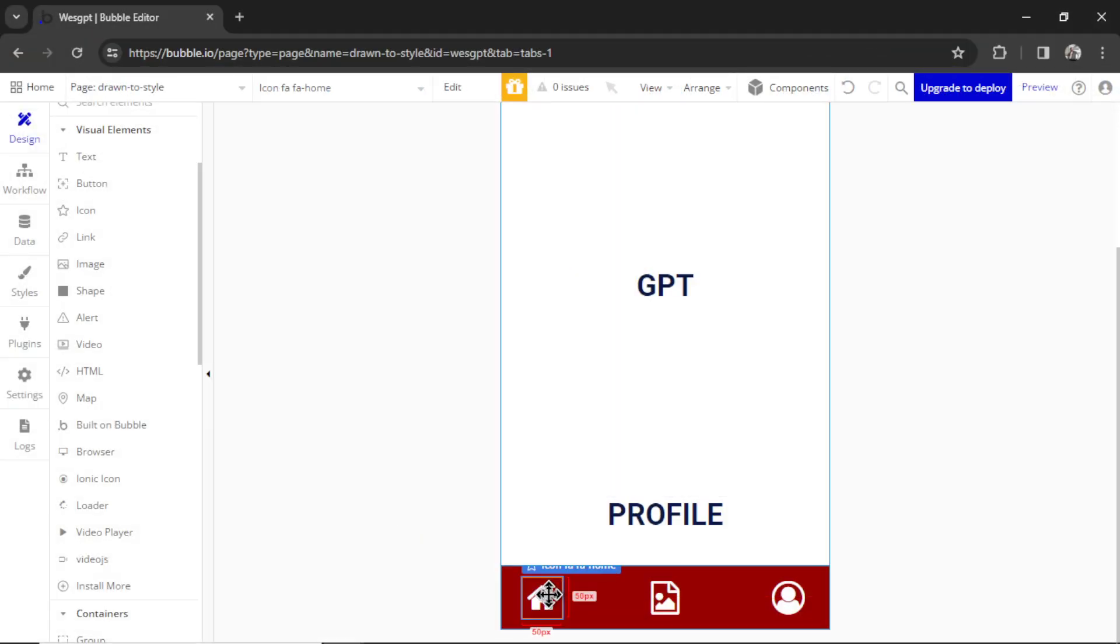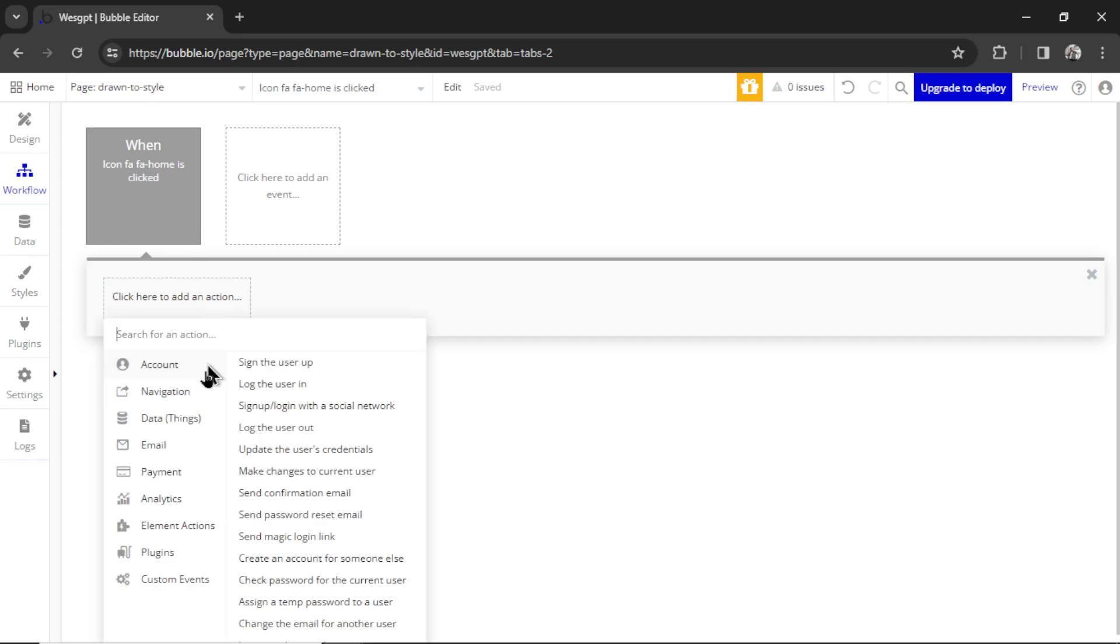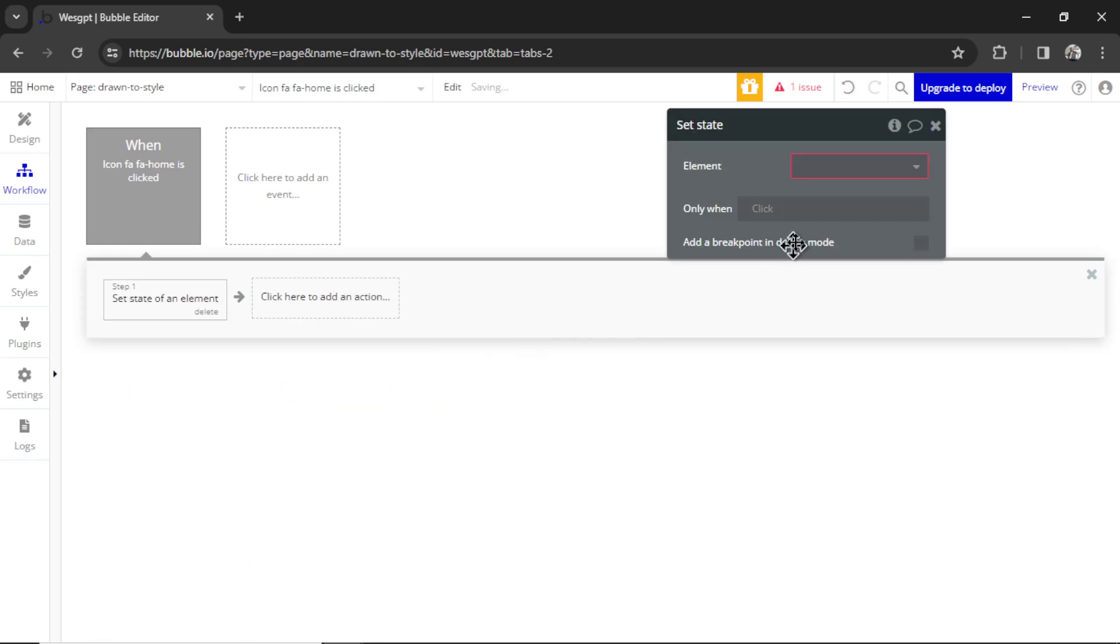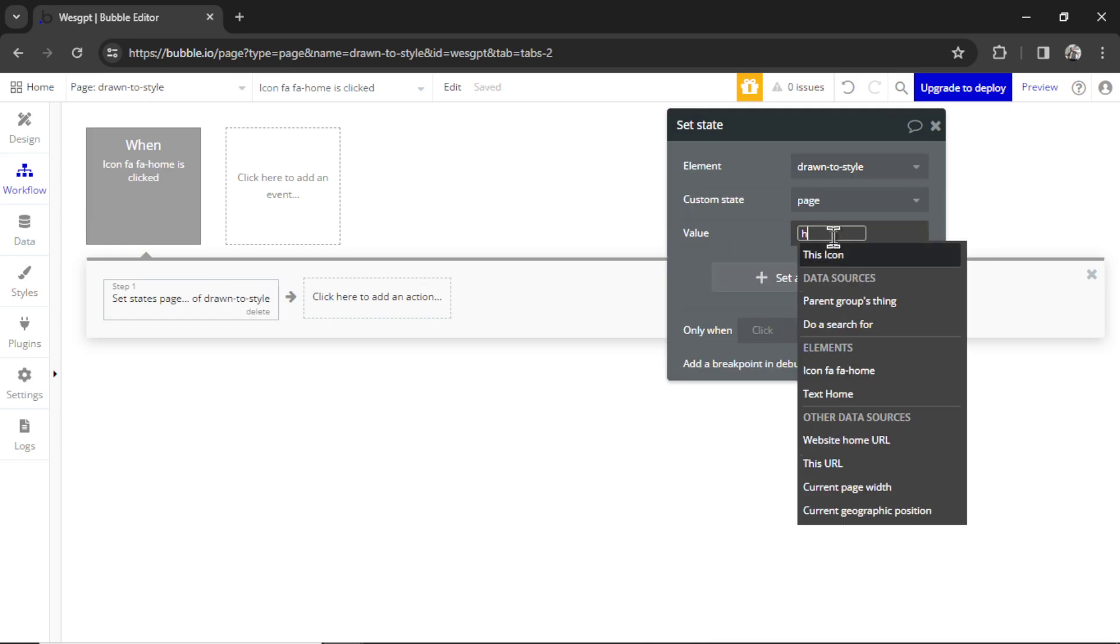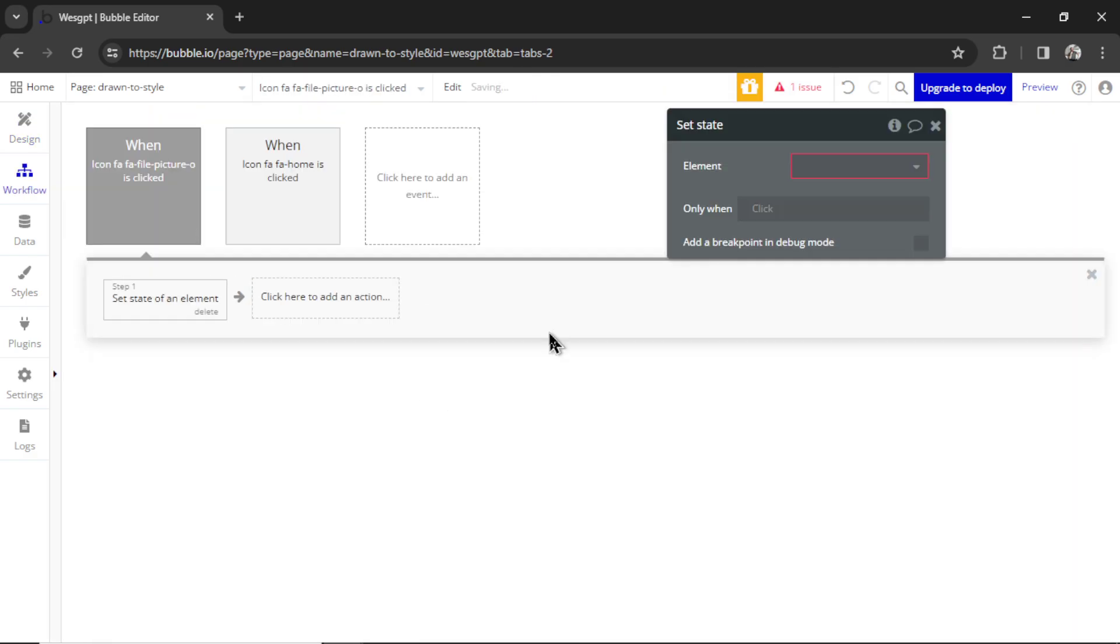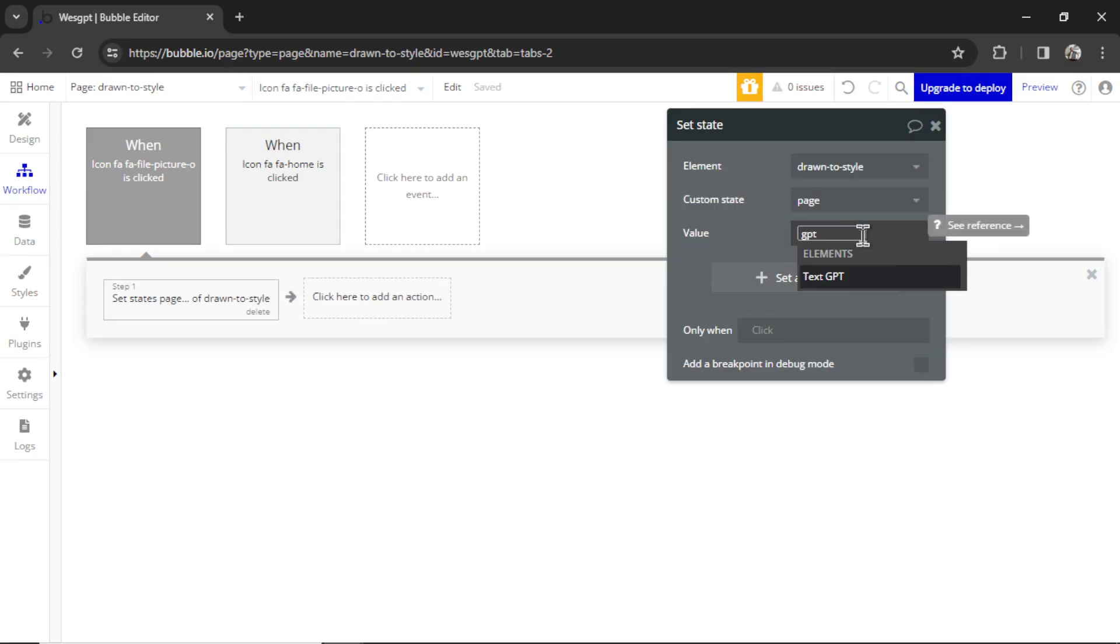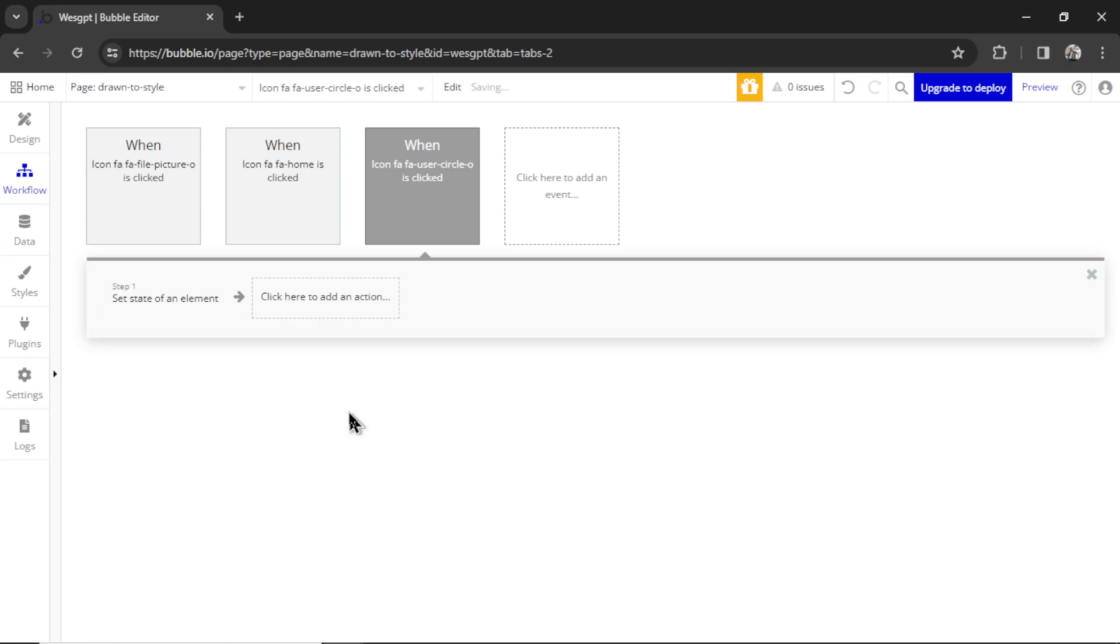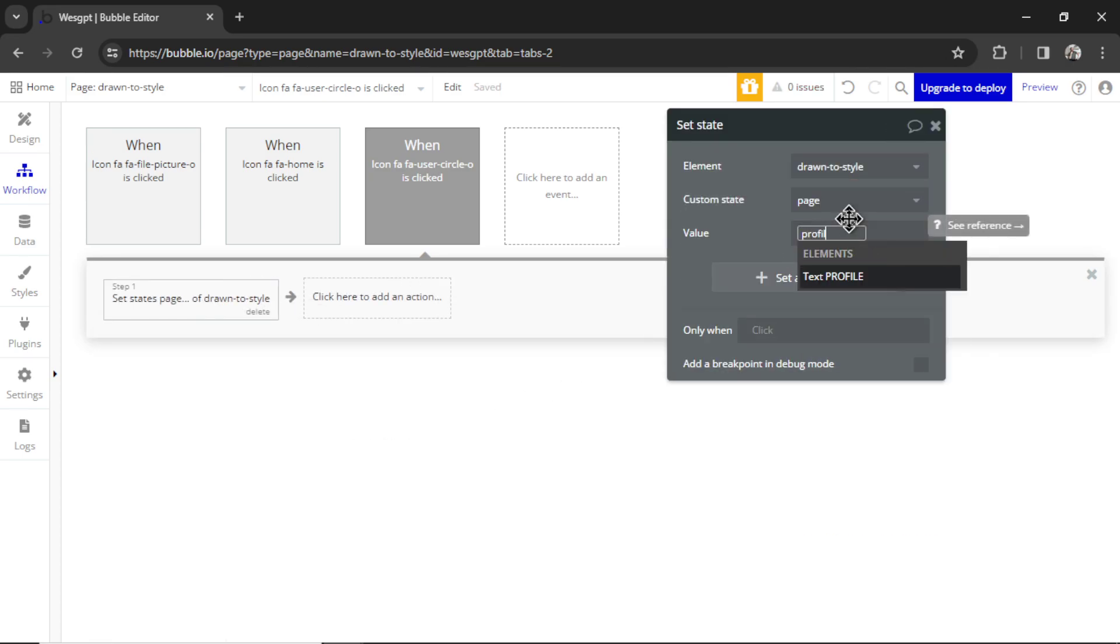And then for each icon we can add a workflow when it is tapped. And we're going to go Element Actions, set the state of the page. We are setting the custom state page. This one's value is Home. And let's do the same for each icon here. Add workflow, Element Actions, set state - set the state of the page to GPT. And then the last one, the profile. Element Actions, set state, and the page will be profile.